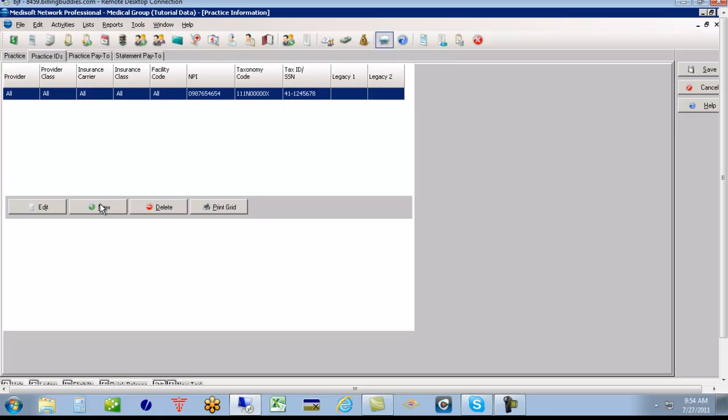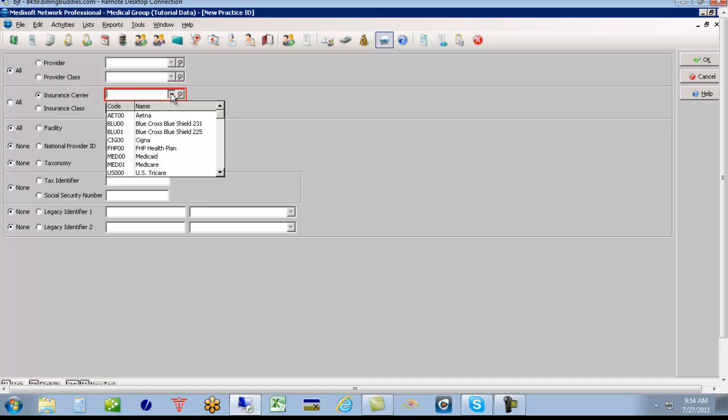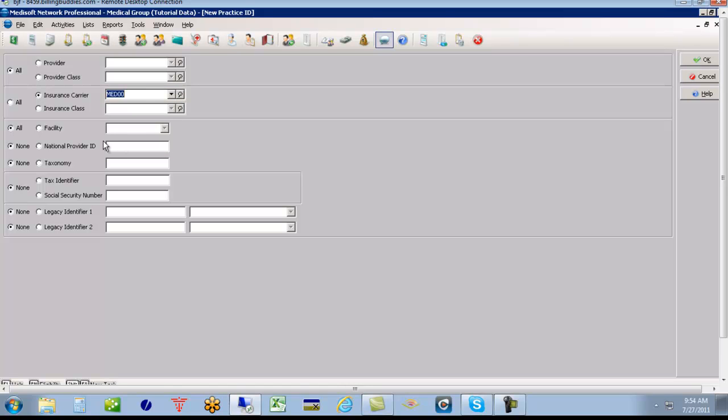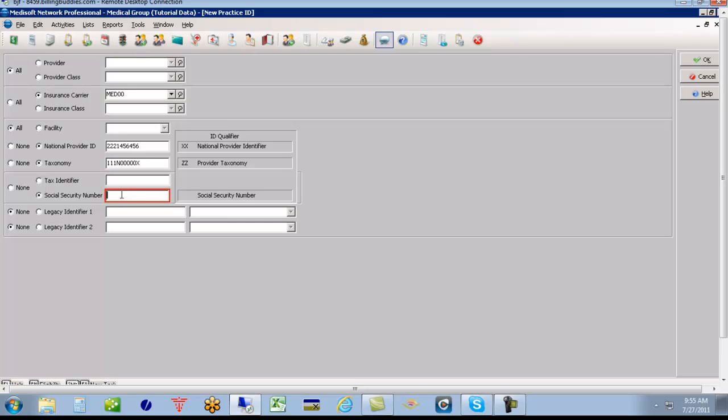Now if we had an exception, say that for Medicaid we billed with an individual number, we would click New here and say for this insurance carrier, these are if-then statements. If it's Medicaid, then we're going to bill with a different number here, different group number. The taxonomy is your specialty. That would probably most likely be the same unless you have two specialties registered differently. Maybe you have a social security number you contracted with on this particular payer. So then I'll click OK.